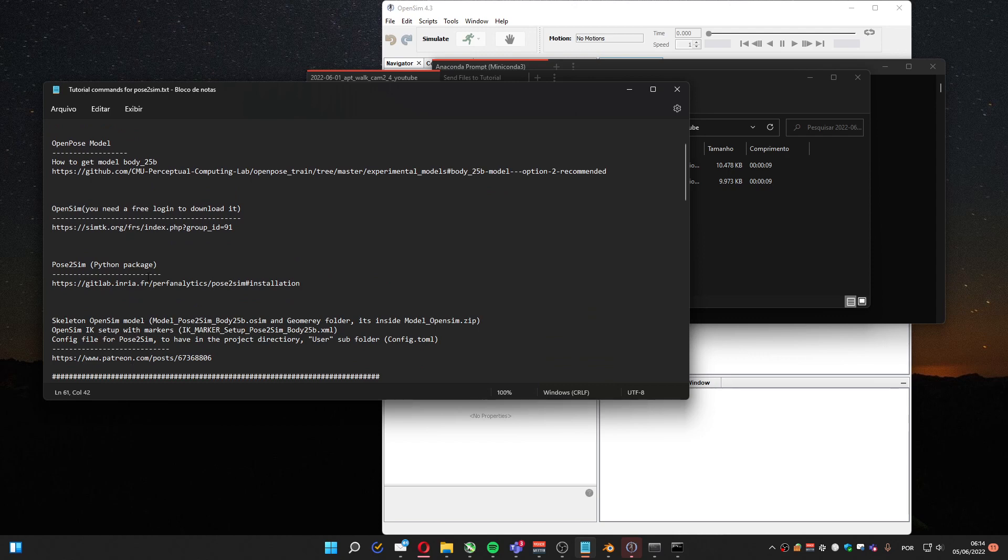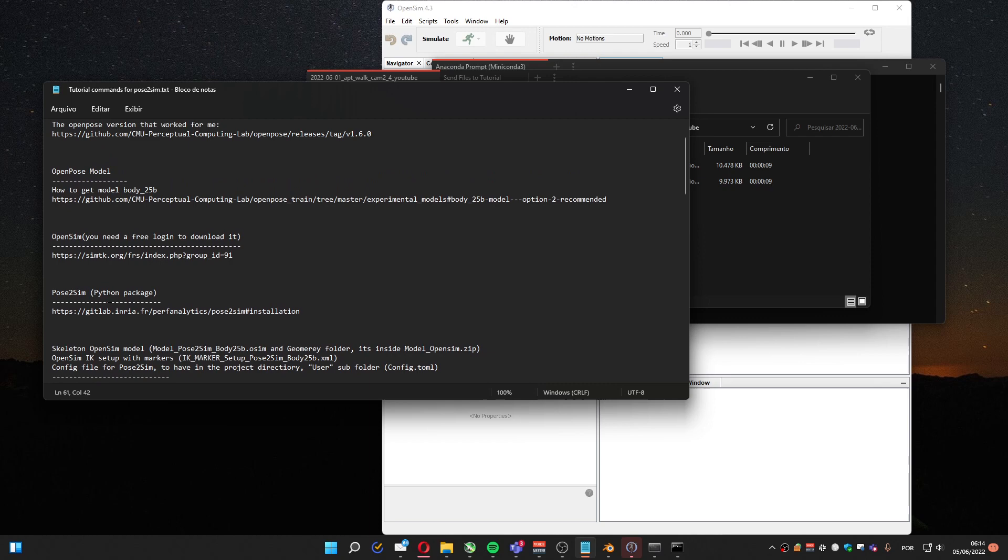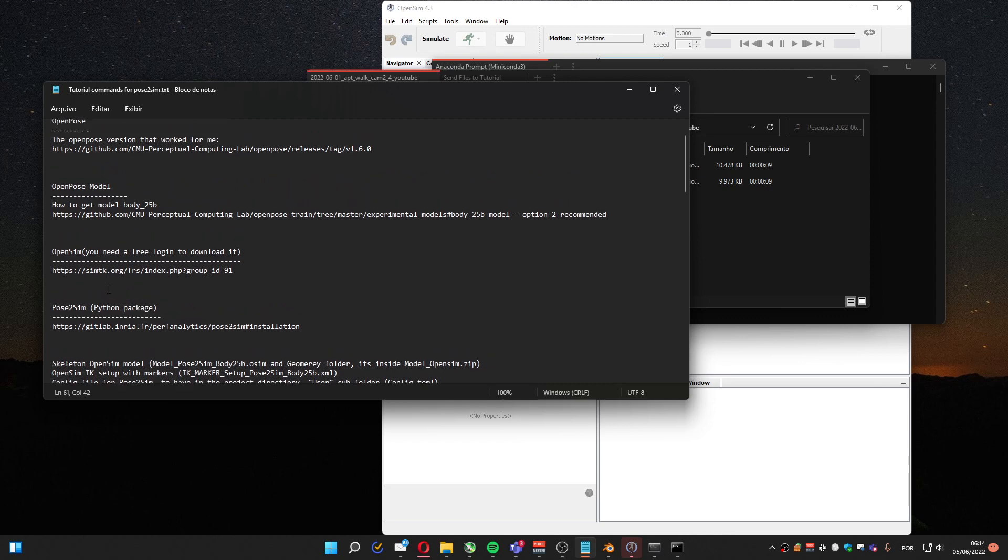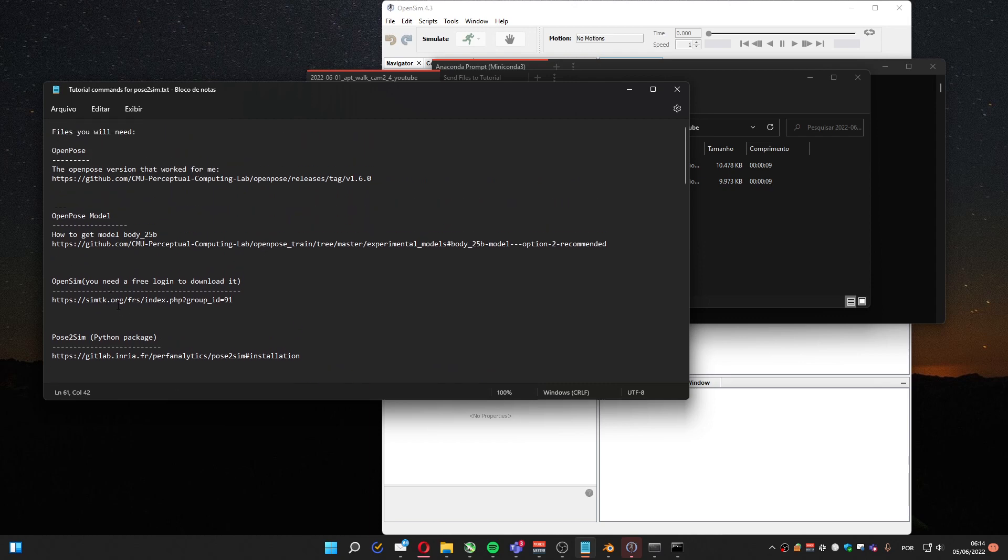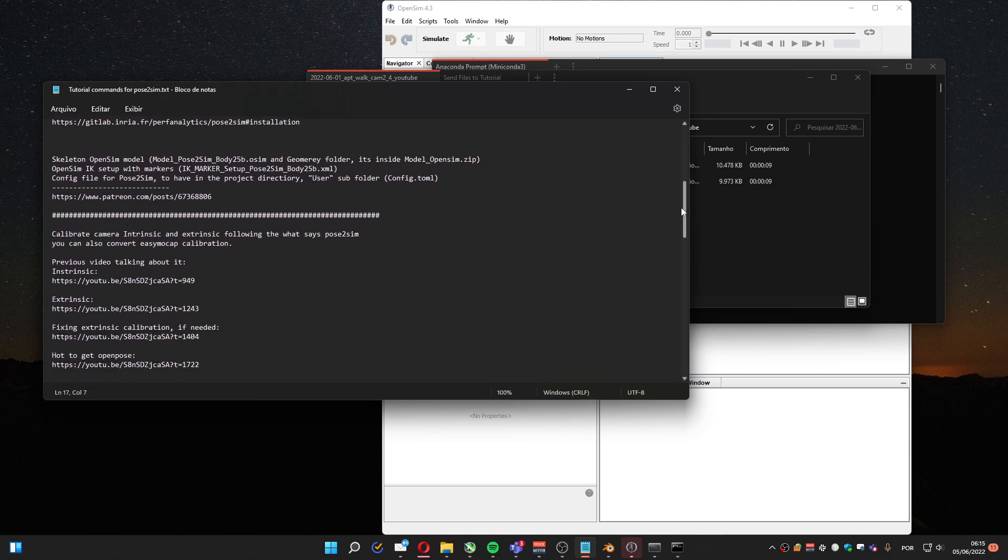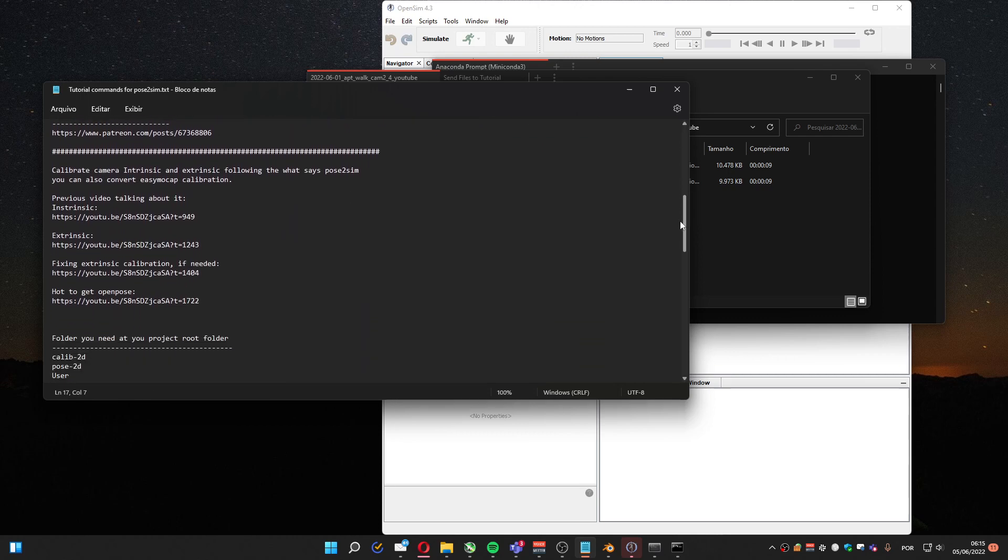One important thing is that I won't be showing the full process. You must download OpenSim and you have to sign on the site to be able to download the file. I'm not going to show the full process because it will take too long.